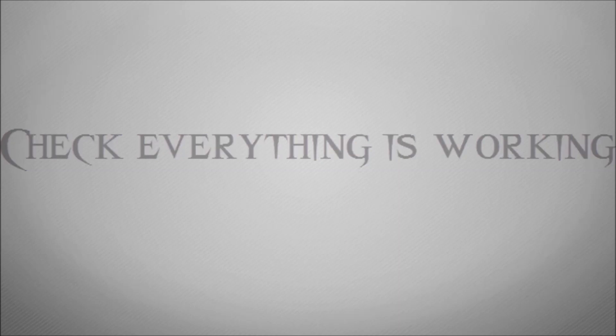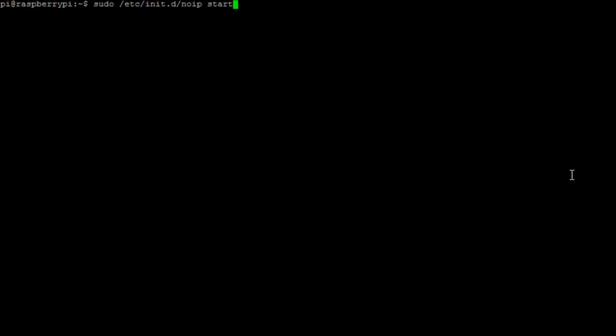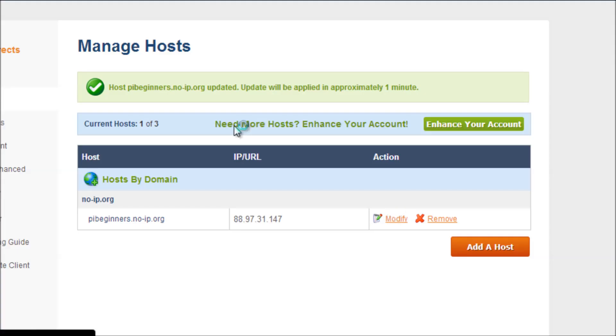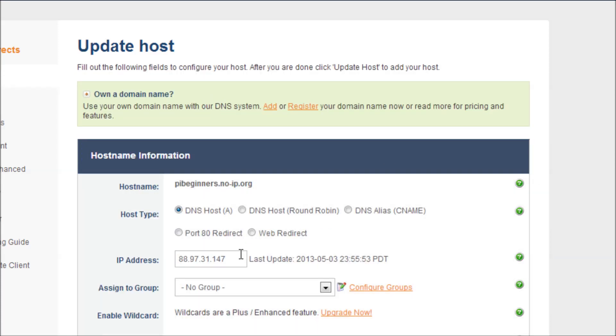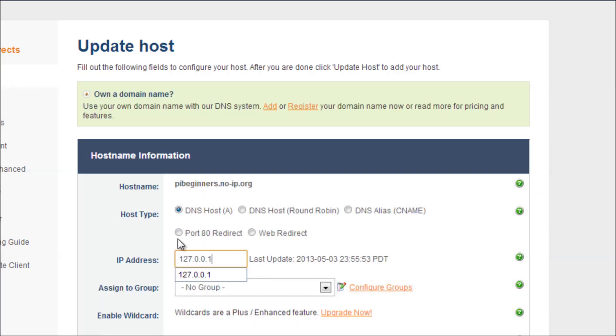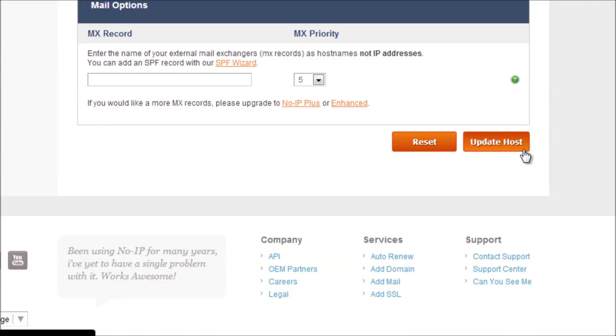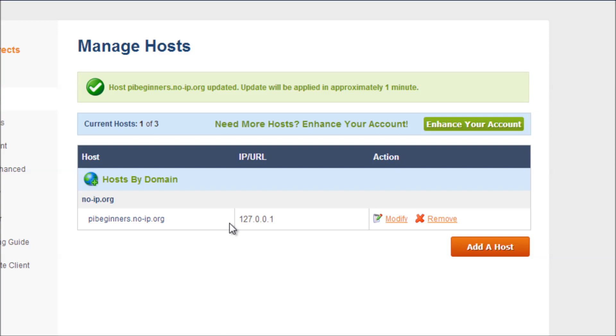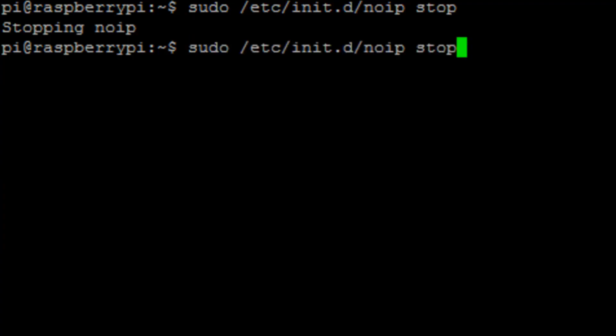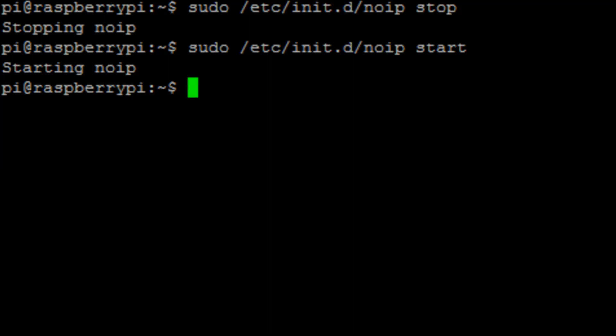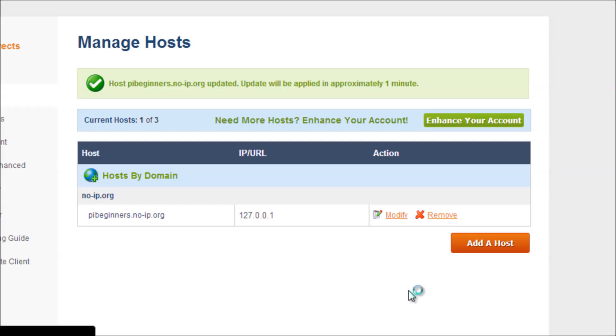So let's just prove that this is actually working. What we're going to do is stop our service so we know that the software on the Pi isn't running. Then we're going to go into the website and we're going to modify the IP address. So let's put in the loopback address, basically some complete rubbish, and update the host. We can see that there. Then what we're going to do is go back to the Pi and start the service. And then if we quickly refresh our page on our website, we can see that the IP address has been updated.